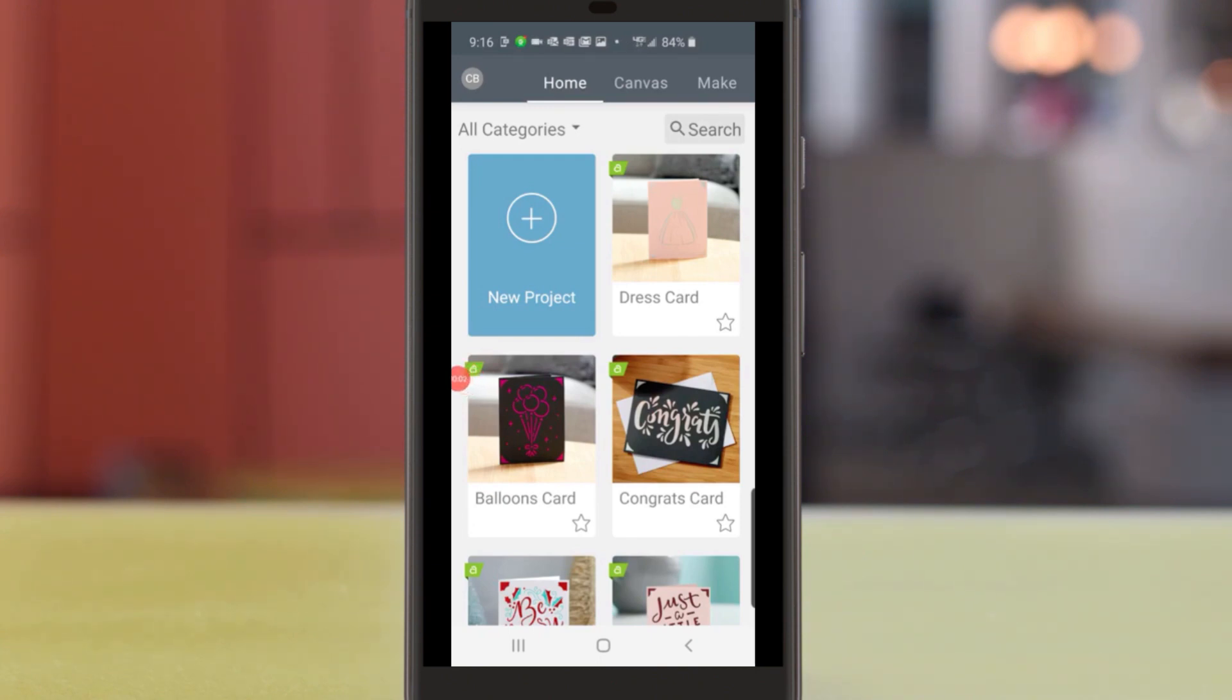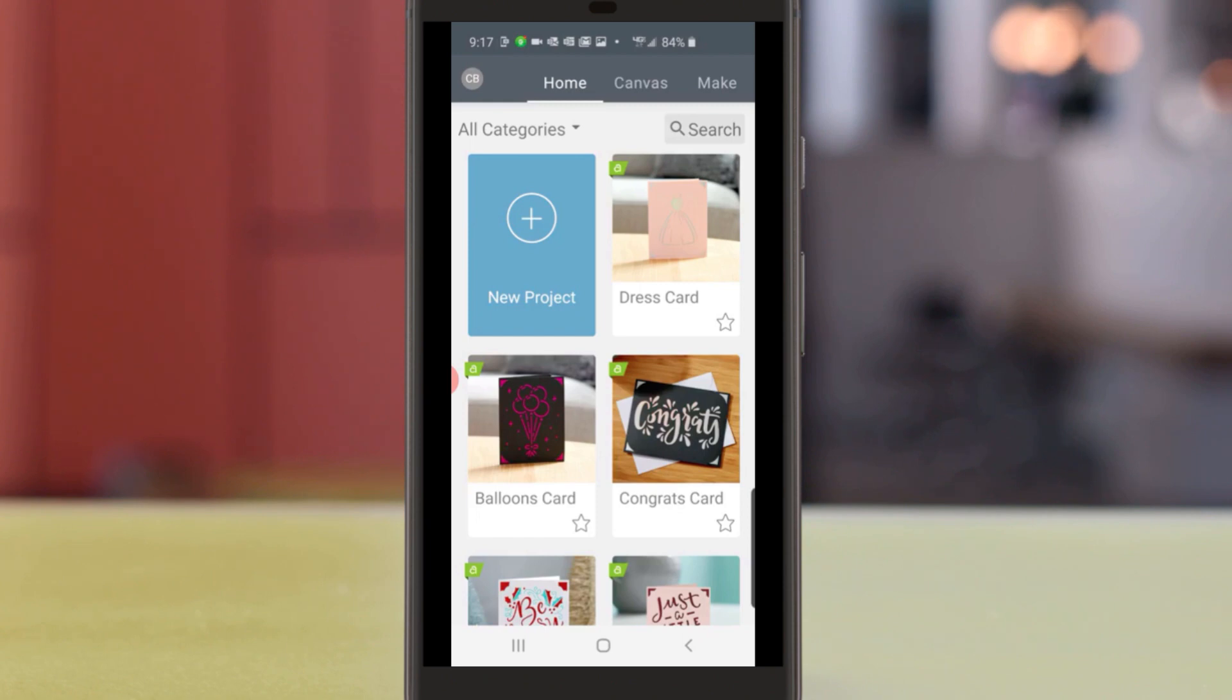Hi, it's Chris from Cricut. I'm going to show you how to look for projects and images that you can make on your Cricut Joy. I'll be working on the Design Space mobile app for Android on a Galaxy S10.